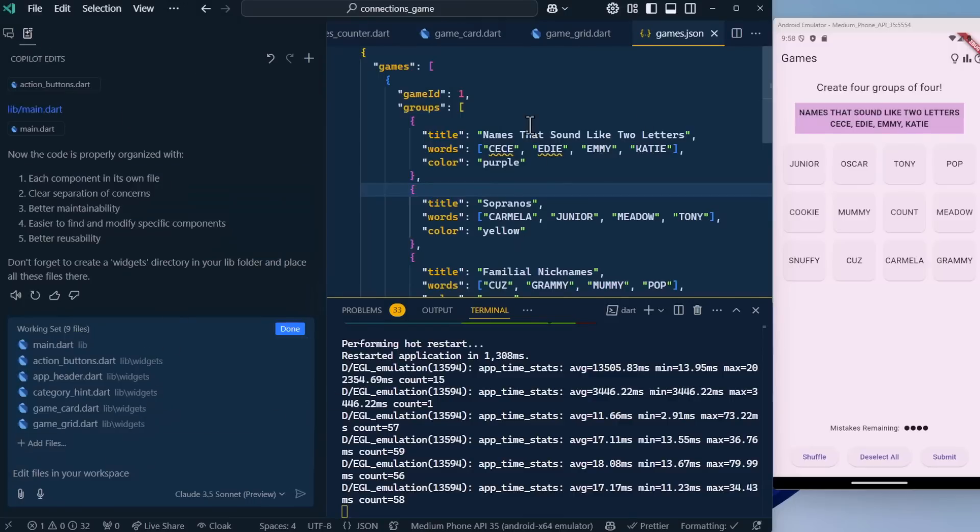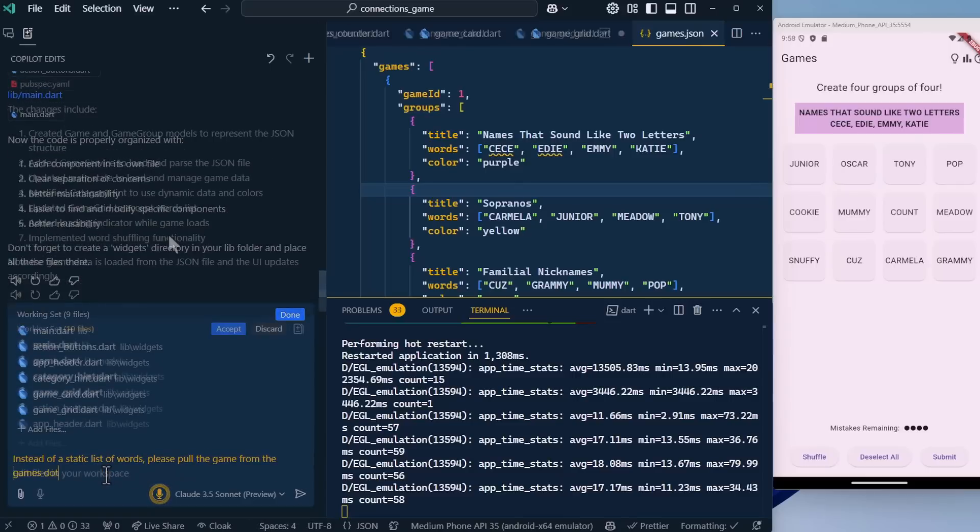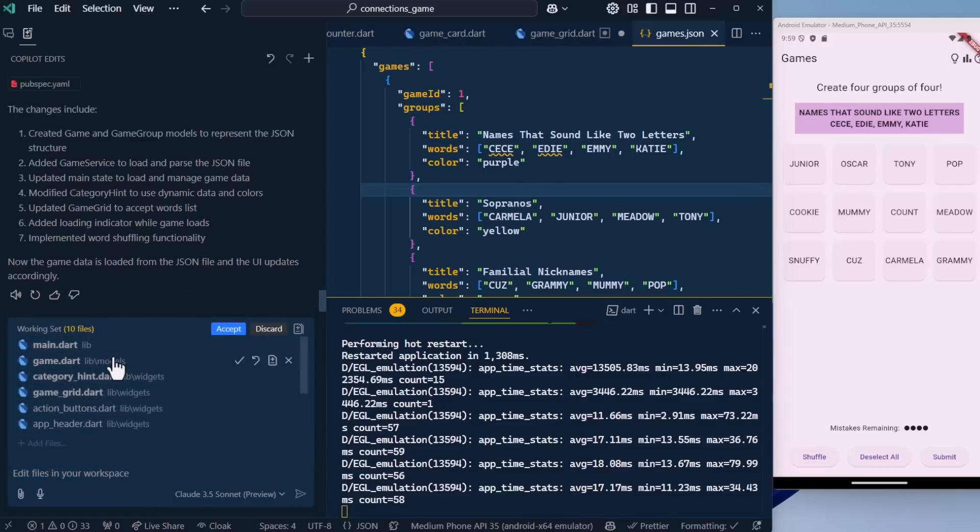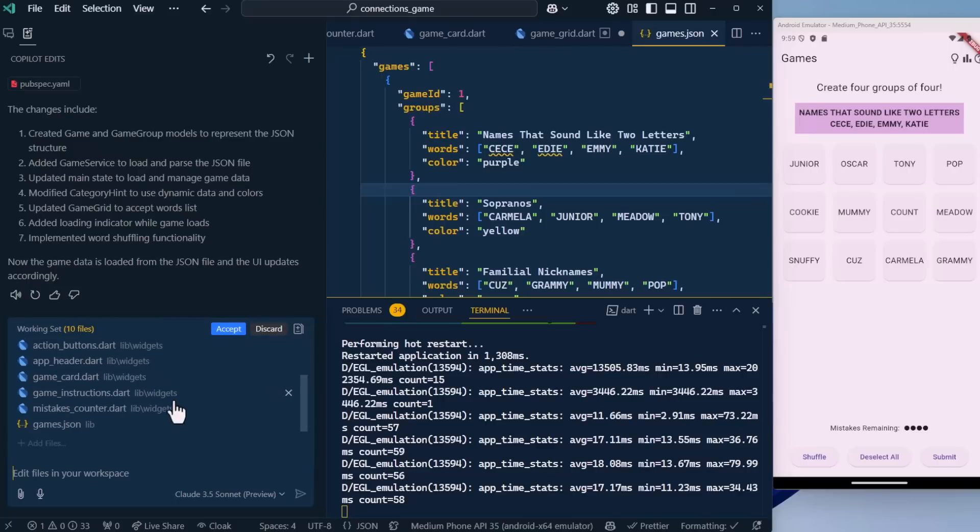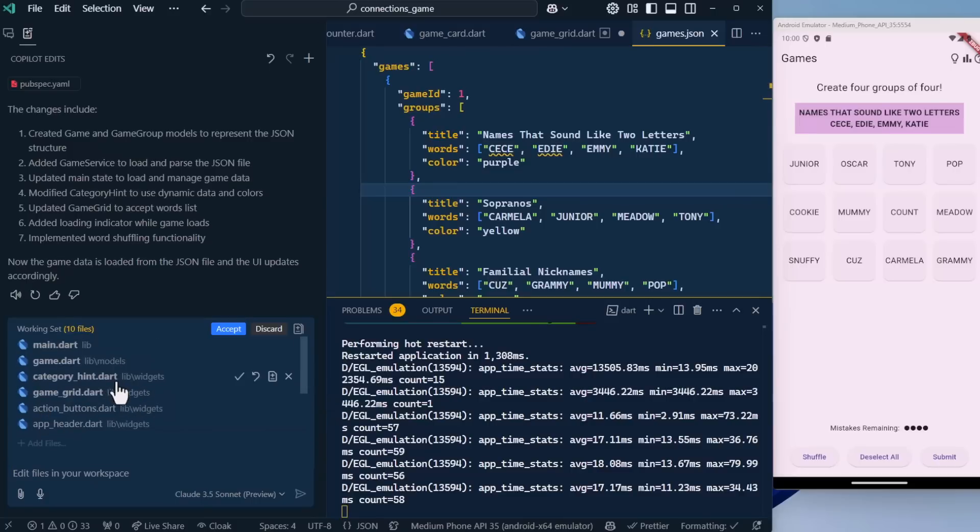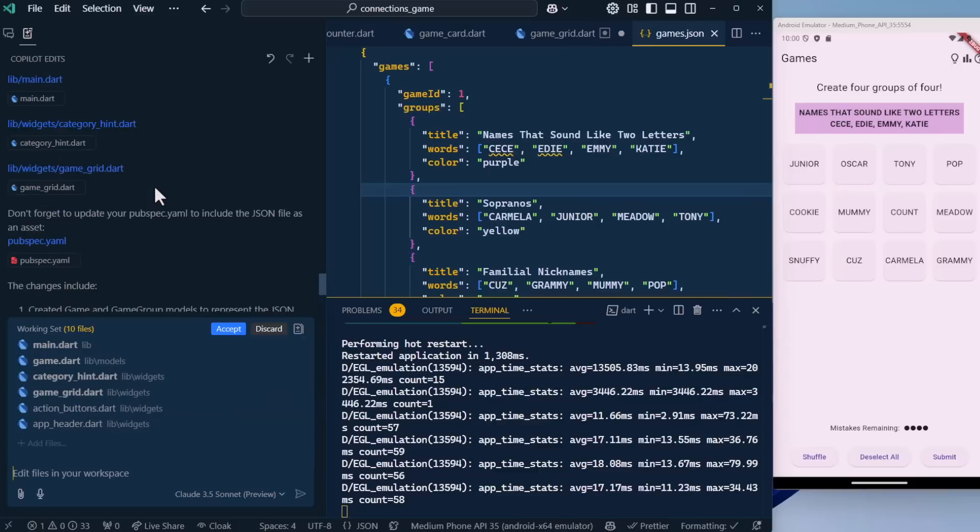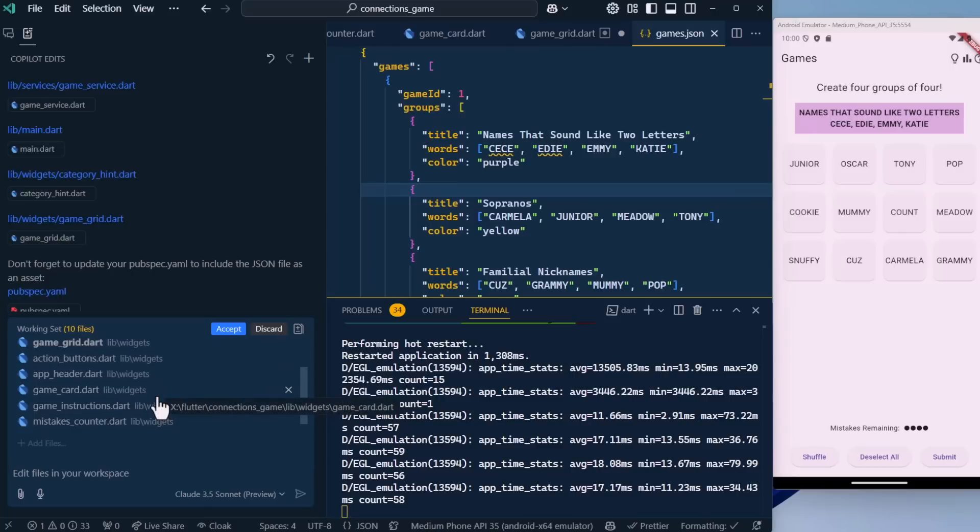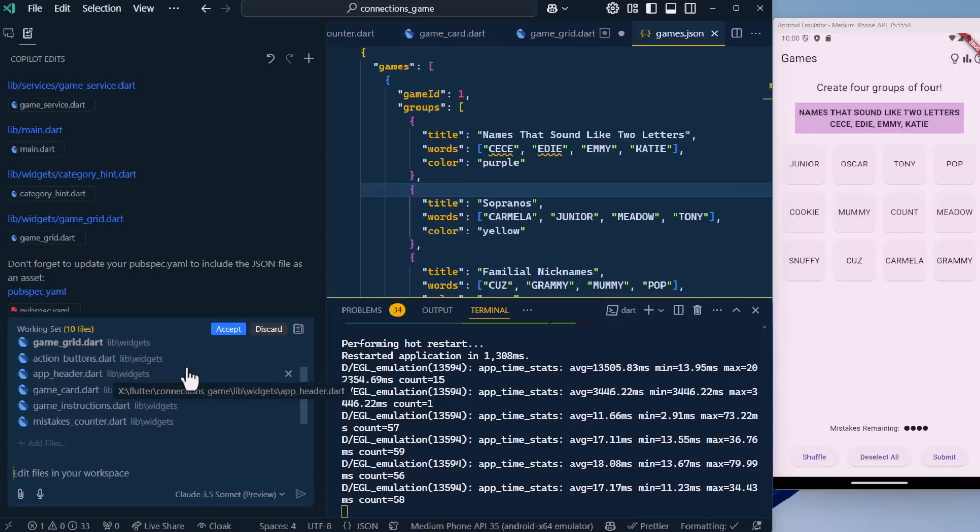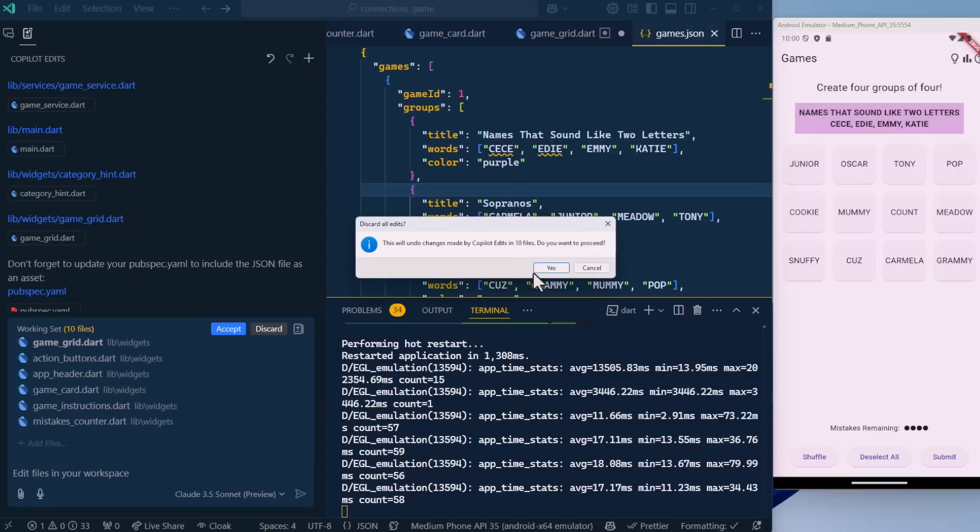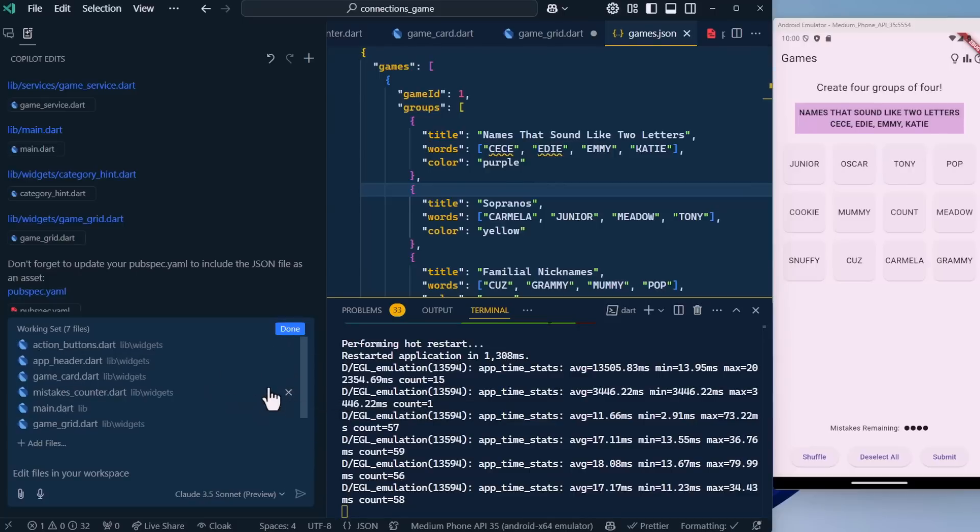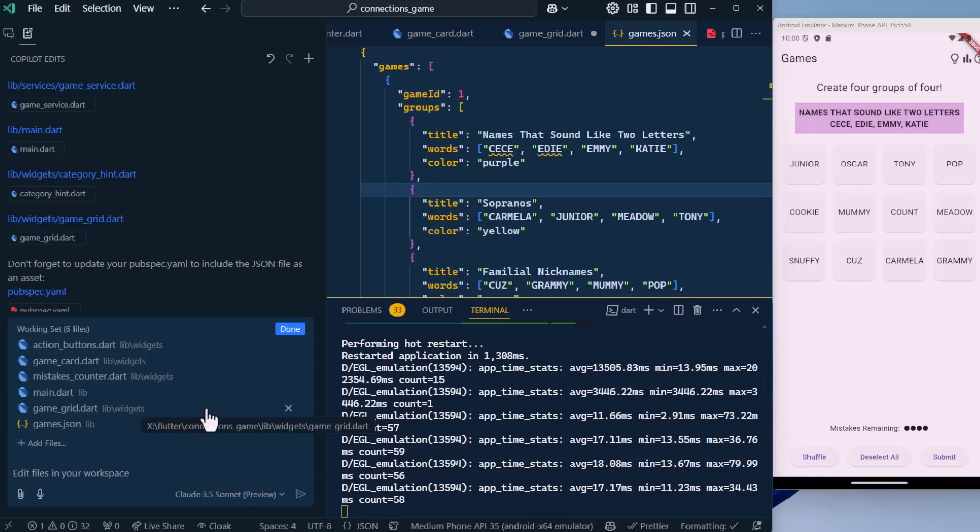Let's go back to our edits and tell it to use the games.json instead of the static list of words. Instead of a static list of words, please pull the game from the games.json file. You can see we've got some new components here. It says you've reached the maximum number of files that can be added to the working set. Copilot is trying to intelligently drop any files that we're not working with to make room for the new files it created. Let's remove some things from the working set. I'm going to discard this last set of changes and remove game instructions, category hint, and the header. Then let's try that again.